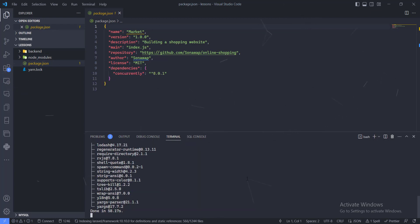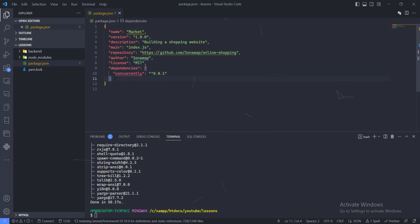You can see it's already generated the node_modules folder. Once that finishes installing, the dependency has been added. The next thing we need to do is create our custom scripts, which will let us run both the backend and frontend applications from the root folder.